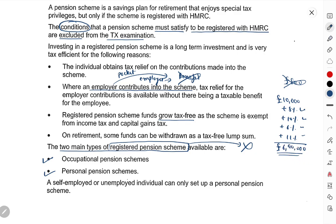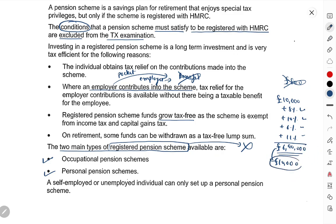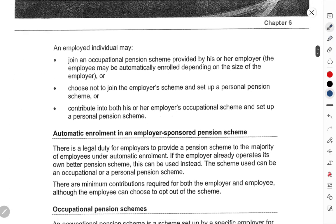Aur ab maano retirement mein tumhare pension fund mein 90,000 pounds hain. Retirement mein yeh paise tum pension fund se withdraw karoge — either saare paise ek baar mein, ya retirement ke baad har mahine 10,000 withdraw karte raho. Jaise main salary leta tha, waise pension fund se paise withdraw kar leta hoon. On retirement, some funds can be withdrawn as a tax-free lump sum — pura ka pura amount ek baar withdraw kar sakte ho jisme koi bhi tax nahi. These are the benefits of pension scheme.